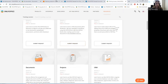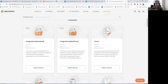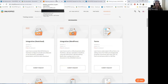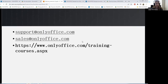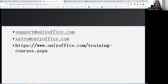Prices for each course depend on the number of sessions and topics delivered, so please contact sales@onlyoffice.com. I think it's time to finish our webinar. Thank you, we hope you enjoyed it. Thank you for being with OnlyOffice. Bye.